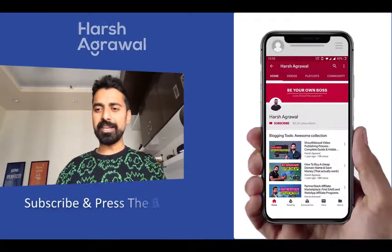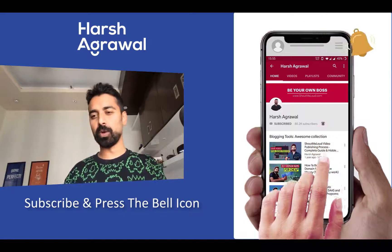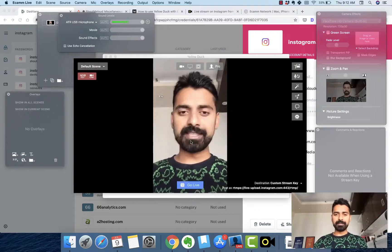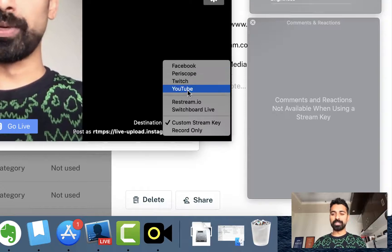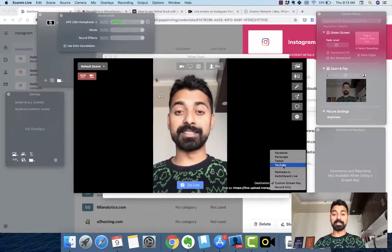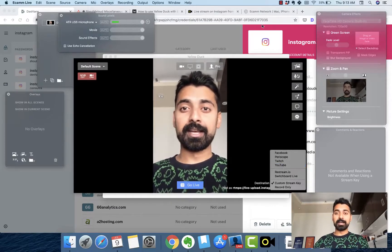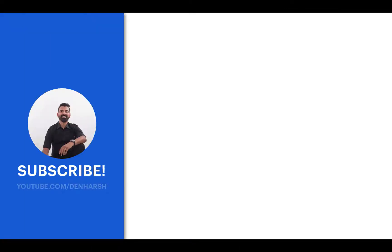That's how you stream live on Instagram from your desktop. I wish the Ecamm comment and reaction feature worked — it would make it super amazing — but unfortunately it does not work with the stream key, and there is no direct integration for Instagram Live yet. At the same time, with Ecamm you can stream live on Facebook, Periscope, Twitch, and YouTube — there are a lot of platforms it supports. So you need two software: Ecamm and Yellow Duck. If you have any questions, feel free to ask. See you in the next video — bye bye, this is Narush.